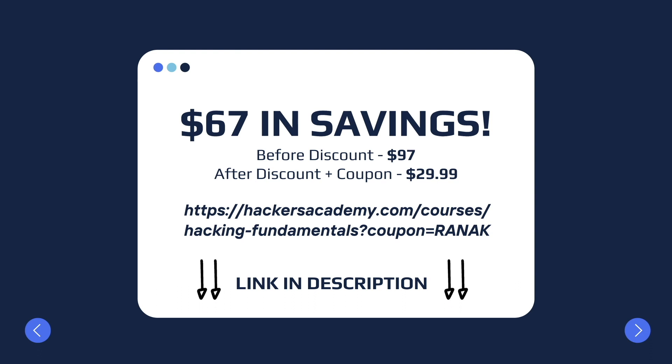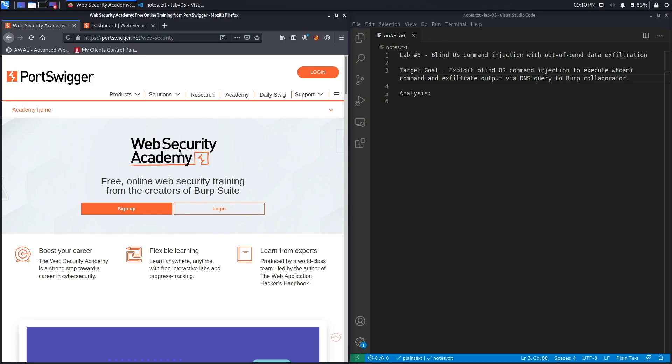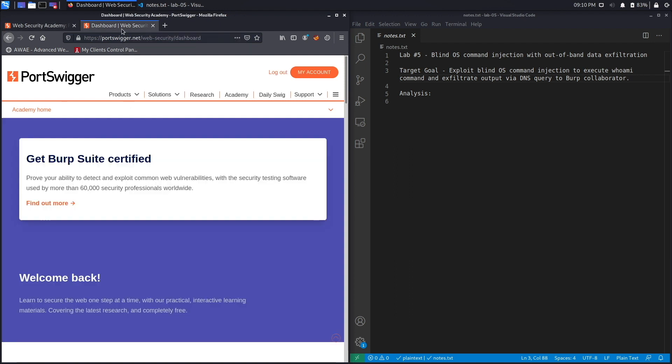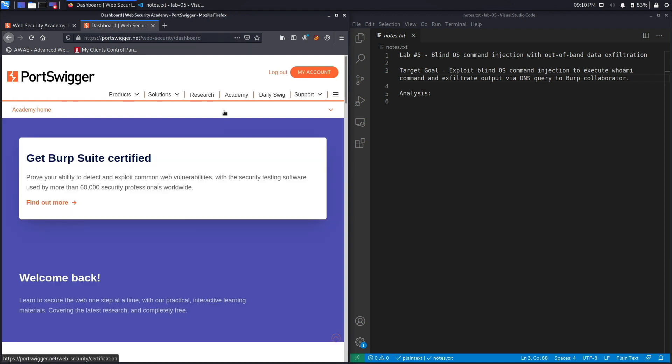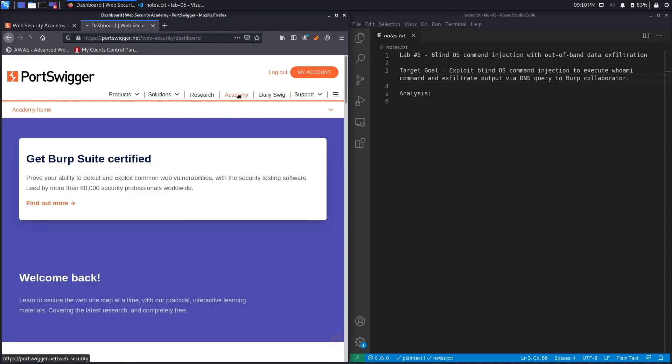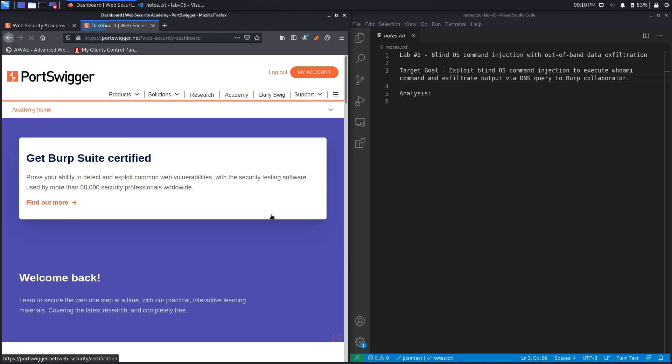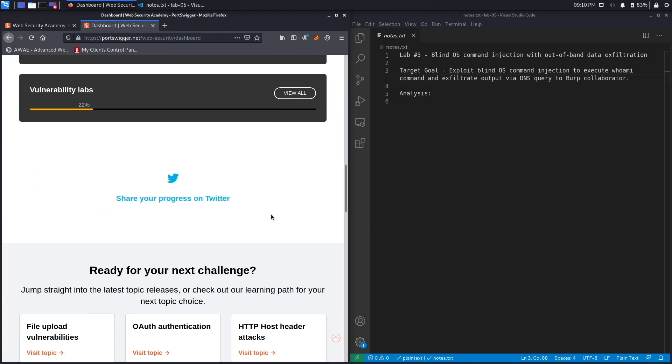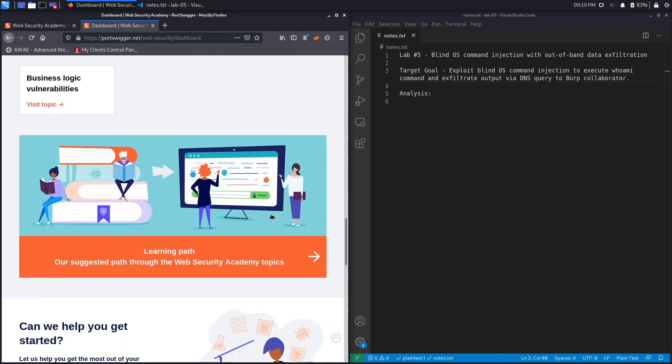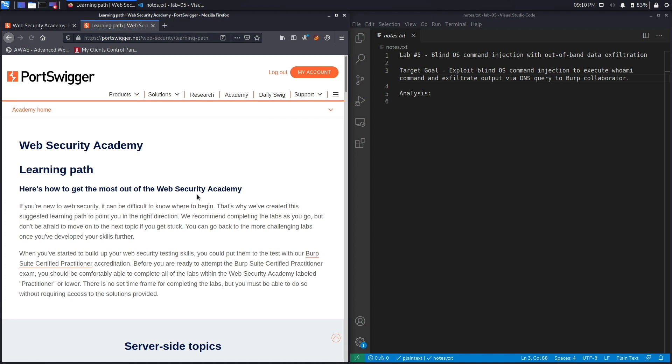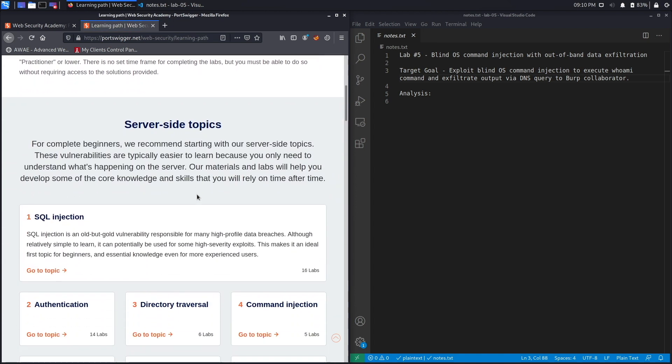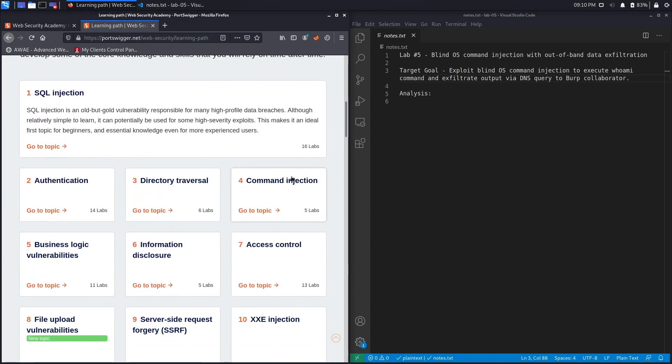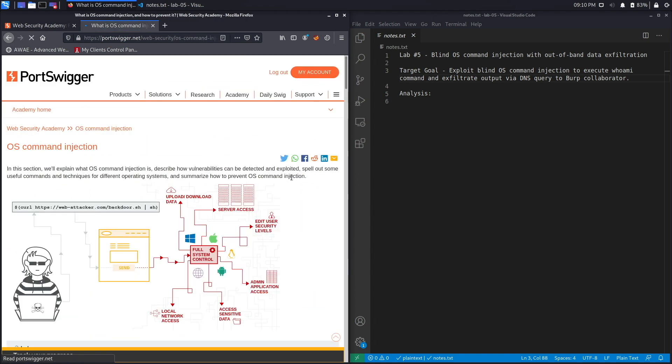Alright, enough about our sponsor, let's go back to talking about command injection. If you do not have an account on the Web Security Academy, you can get one by visiting the URL portswigger.net/web-security and clicking on the sign up button. I already have an account and I am logged in, so to access the exercise I'm going to click on Academy, go down, select the learning path, go down, select Command Injection.